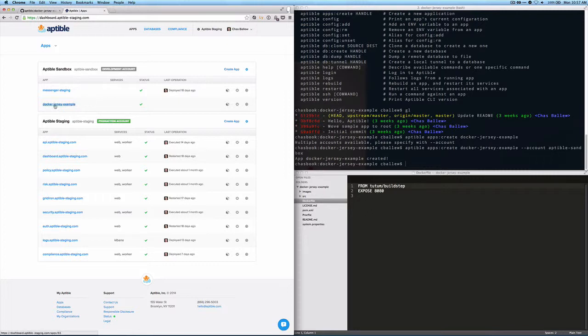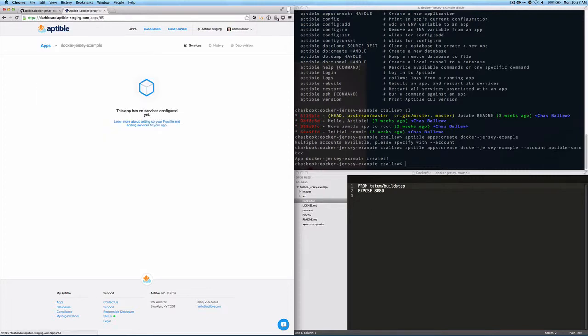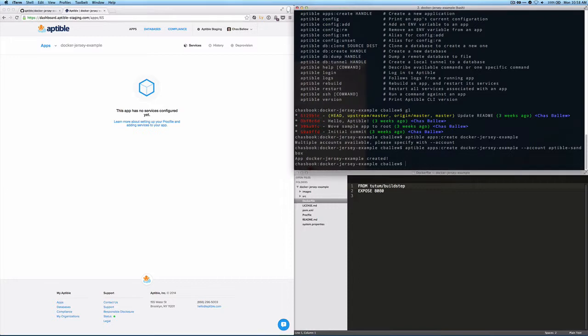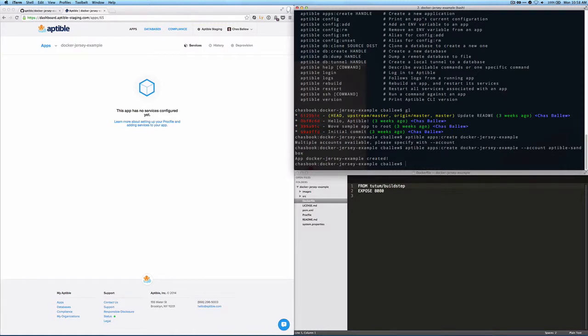So when I have the DockerJerseyExample app up, I can see that the app doesn't have any services configured yet. And what that means is that right now this is just a placeholder. I've just told the Aptable API that I want to reserve this namespace for this application. But we haven't actually told Aptable anything else about the actual application.